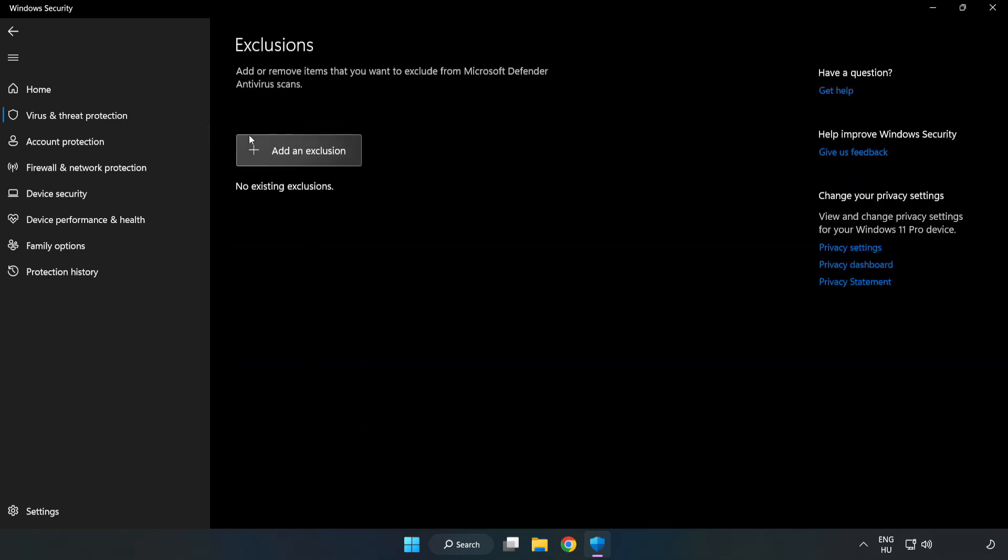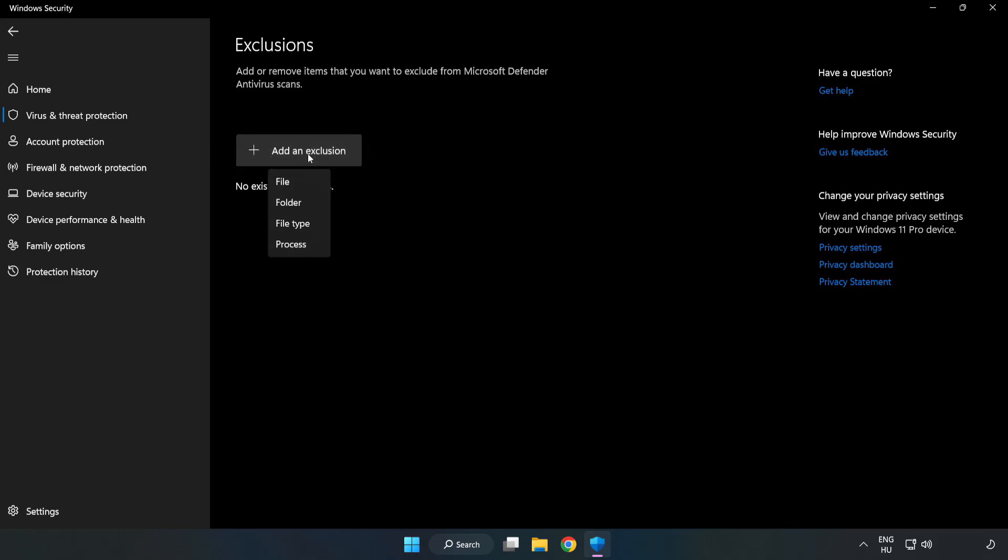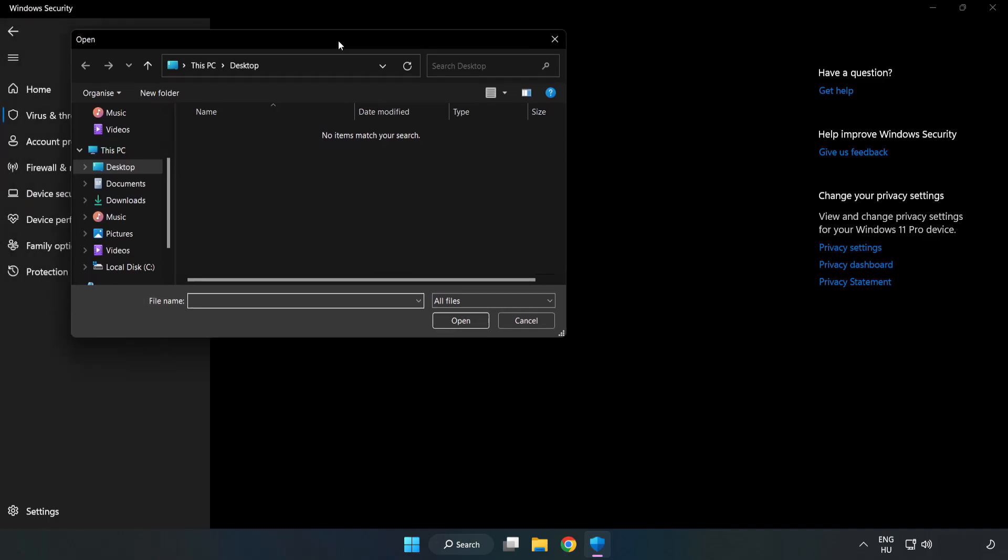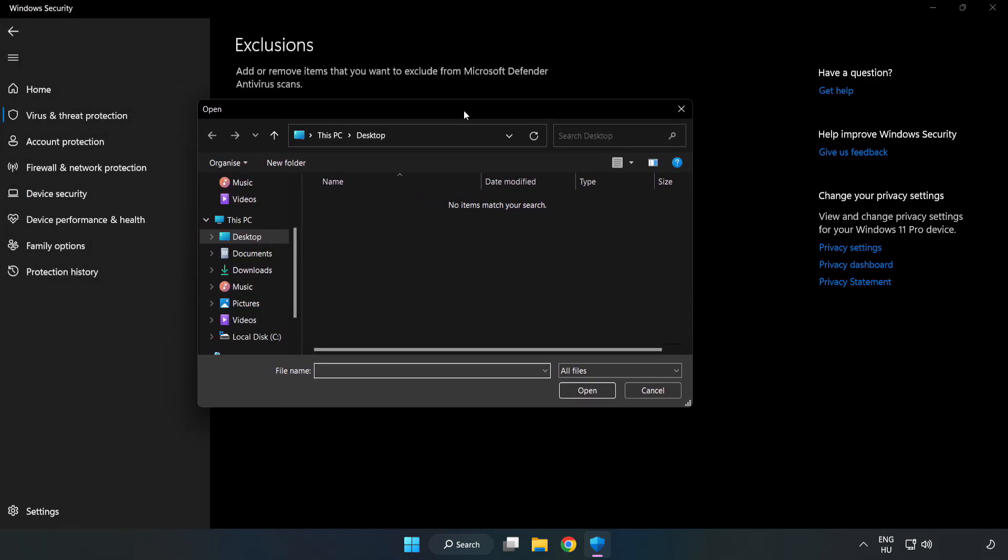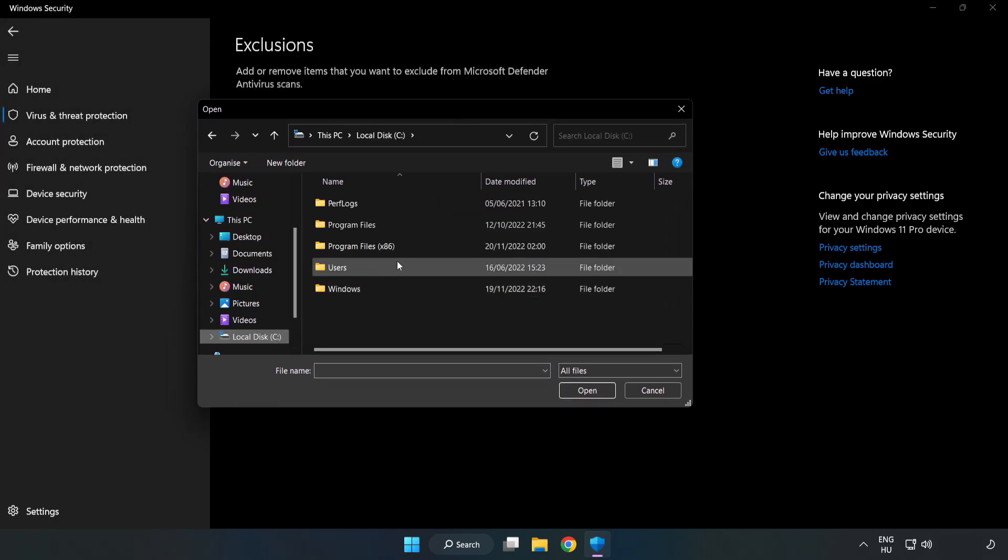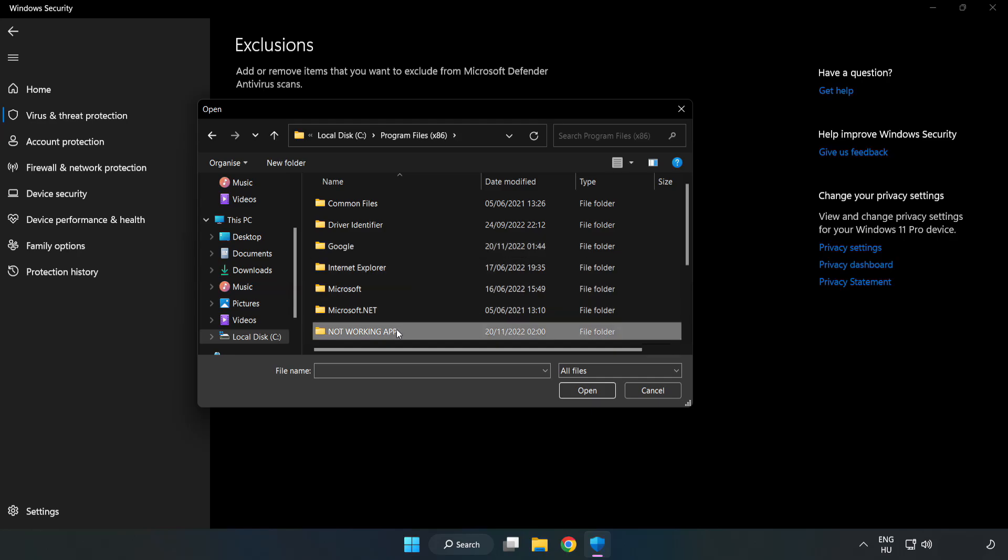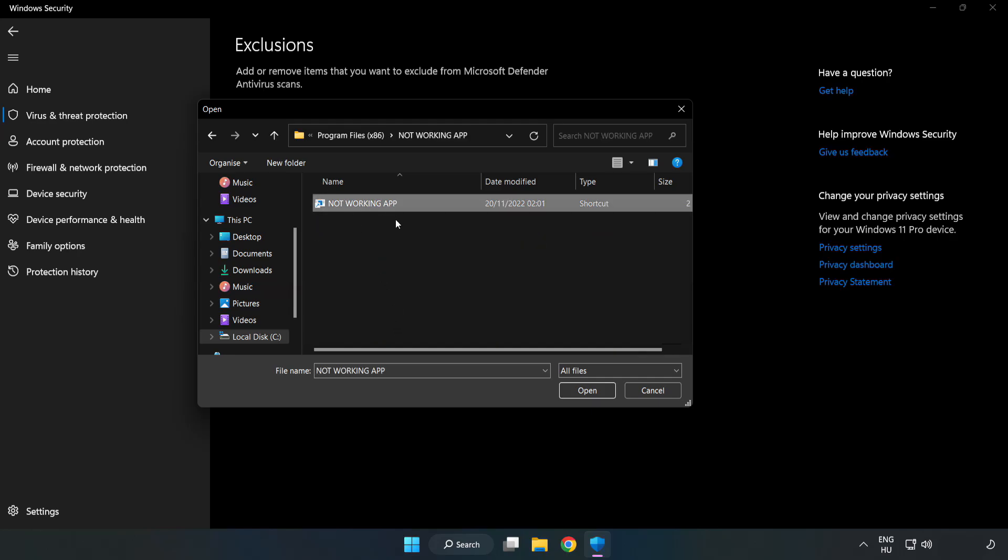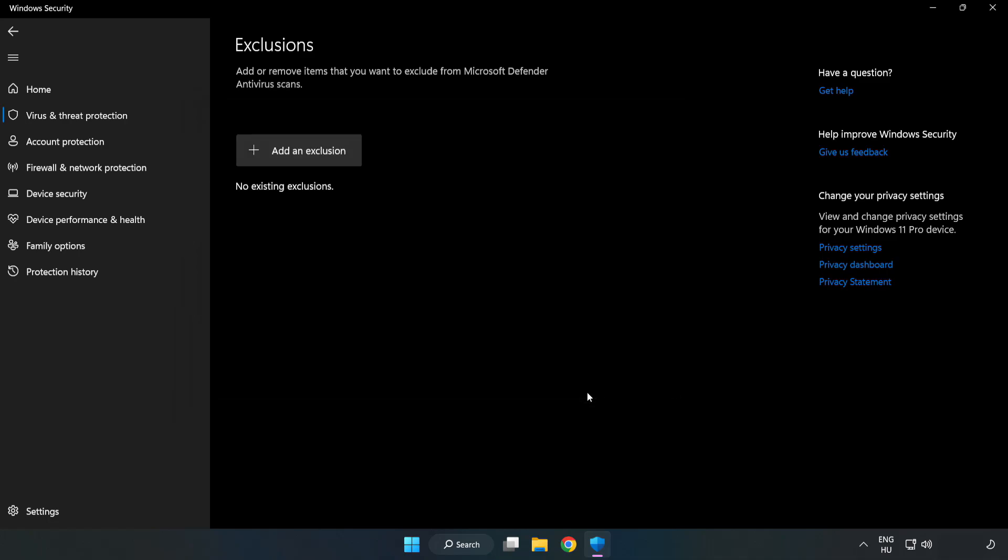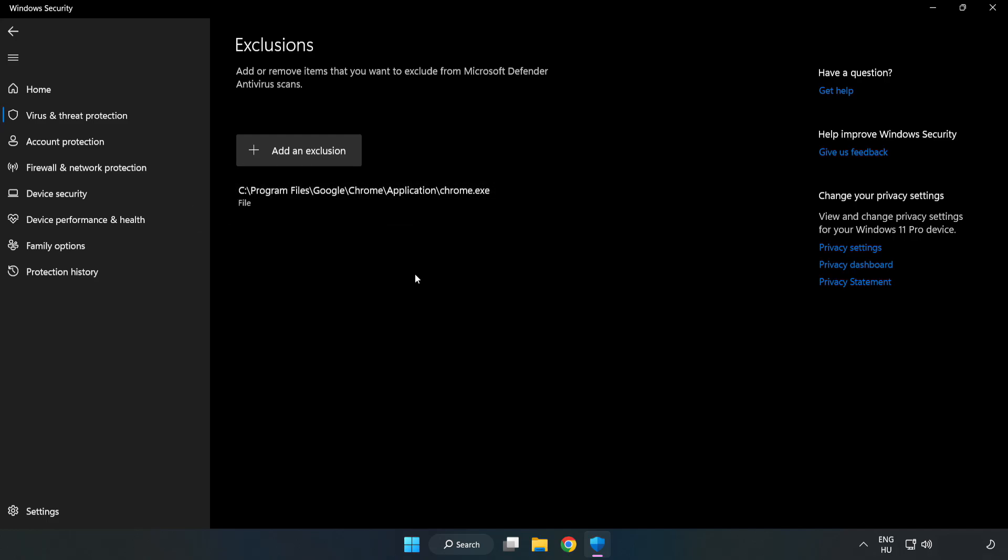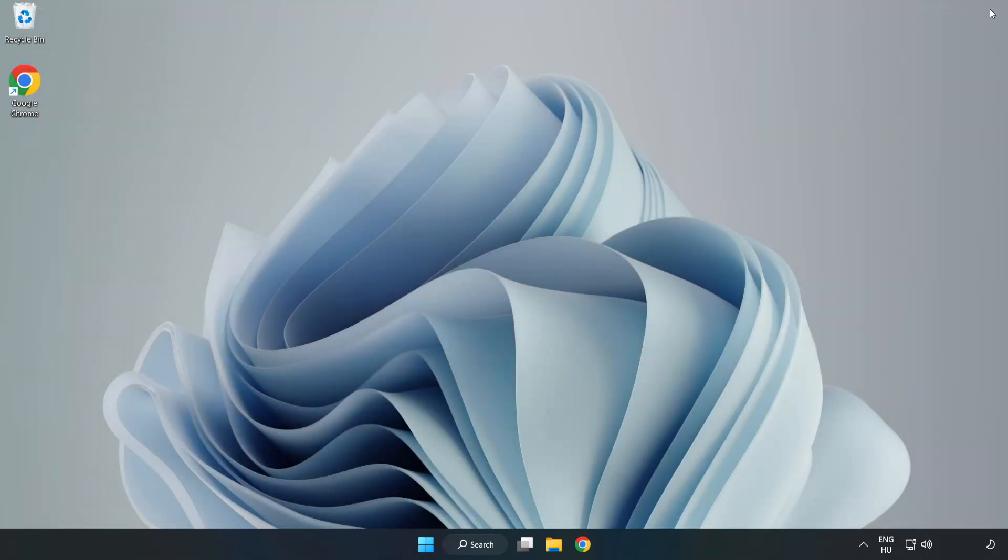Add an exclusions. Try file and folder. Find your not working application. Select and click open. Close window and restart your PC.